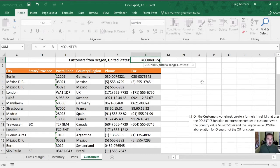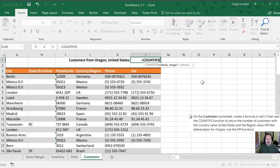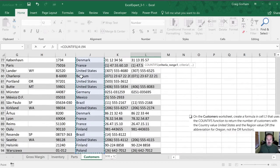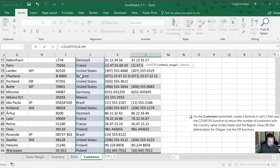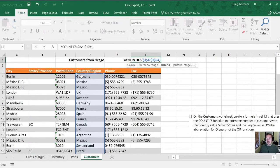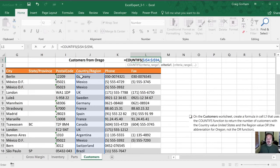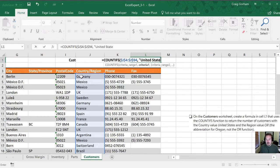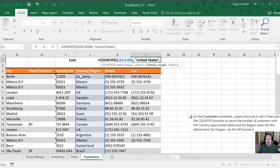Now this is not a table per se. So we won't be able to use structured references. So our criteria range, the first one that we're going to use is the country and region, which is column J. So we'll go into J94. Control-shift down to select the whole column. I'm going to hit F4 to lock that range in. And the next range we need is... oh, and what we need this to do, the criteria of it, we're only going to count if the entry in there is United States with a space. So that is our first criteria, that it's going to count anything that has the United States in it.